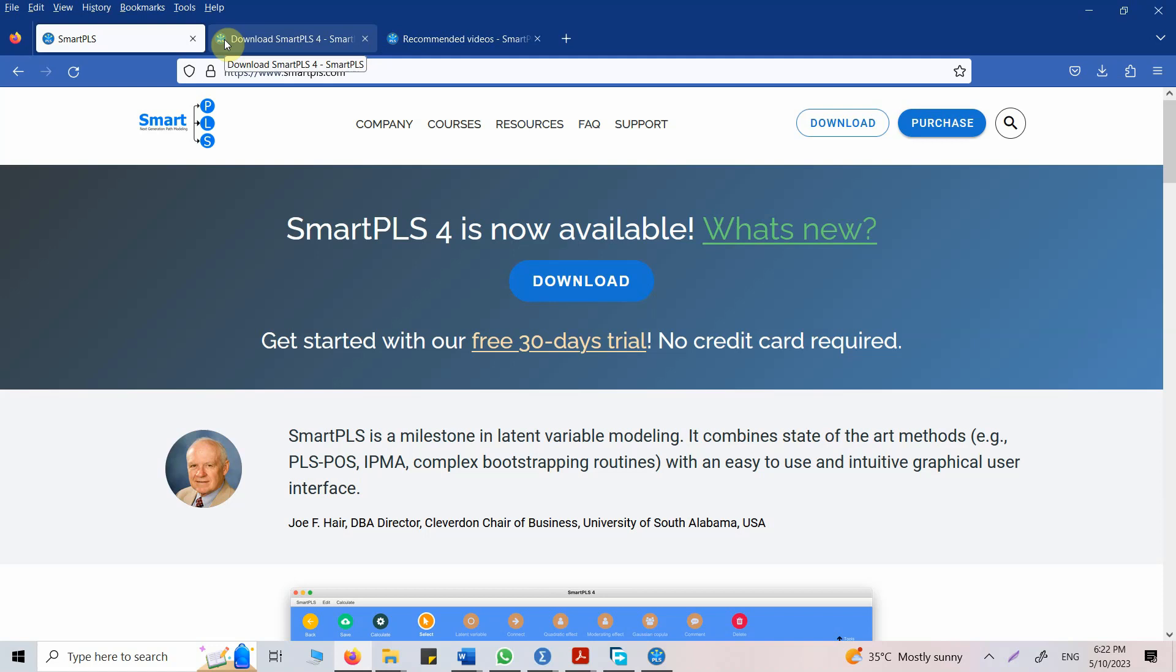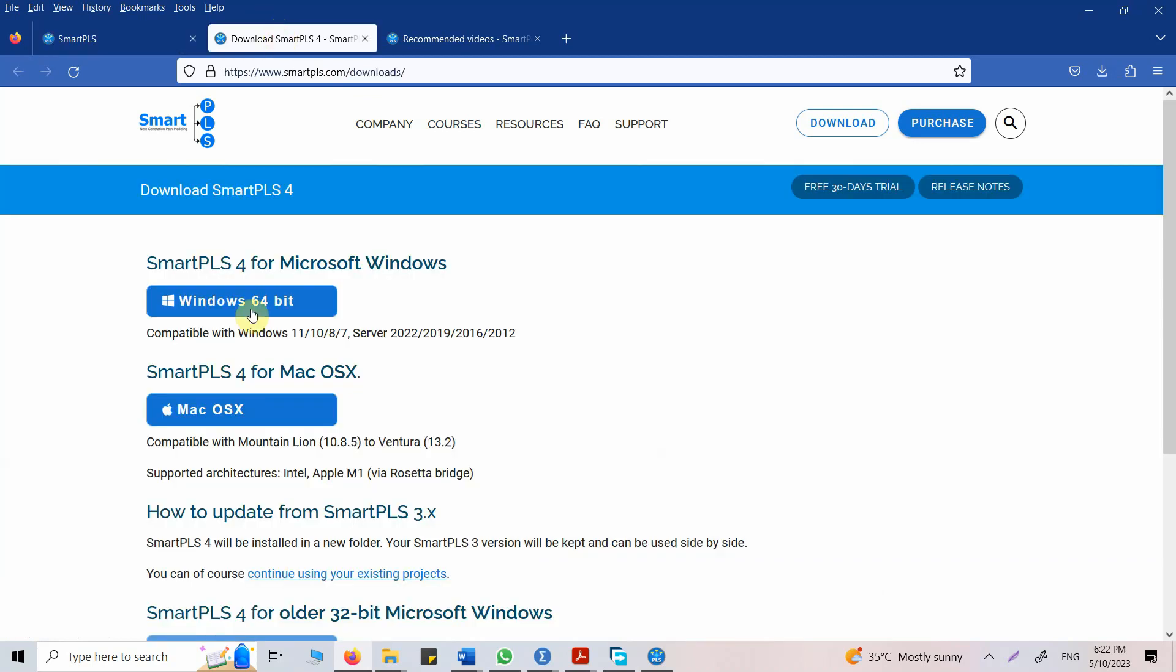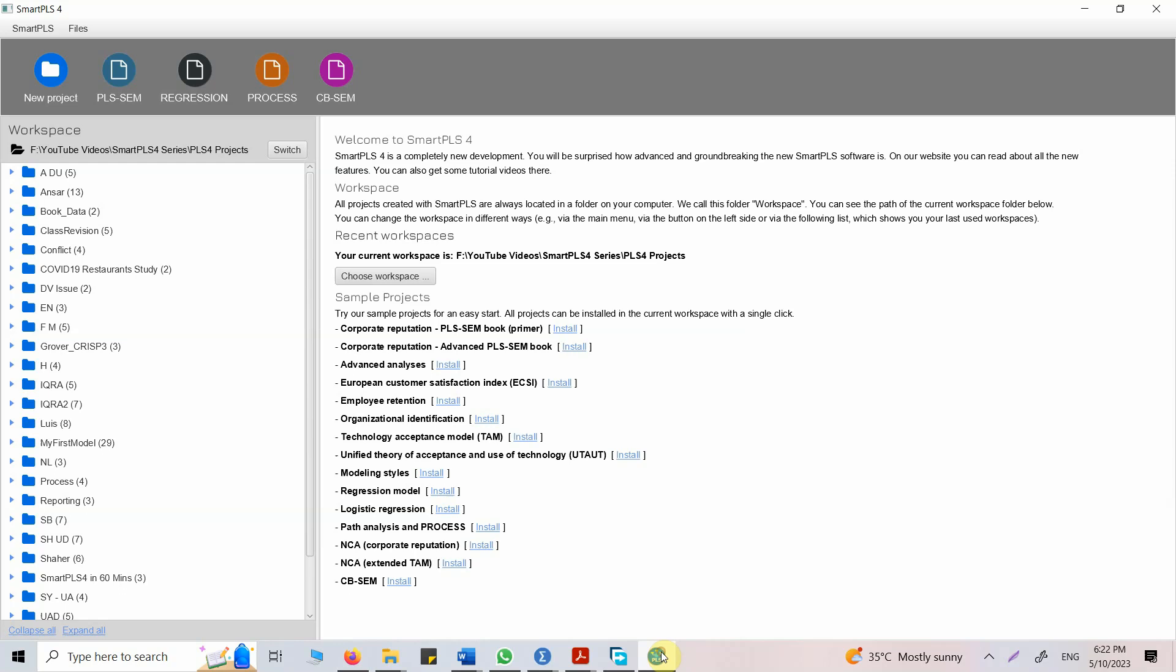First of all, if you want to get Smart PLS, the good thing is it's free for 30 days. You do not require any credit card or any input. Just download it, register and you can simply get hold of Smart PLS. Once you download, let's say I click on download. I download Windows or Macintosh. Once you download it, choose workspace.